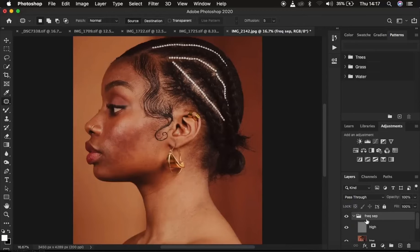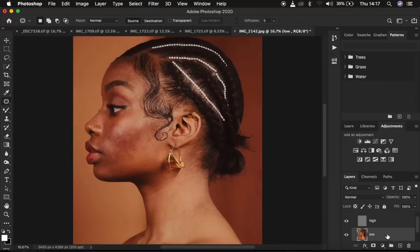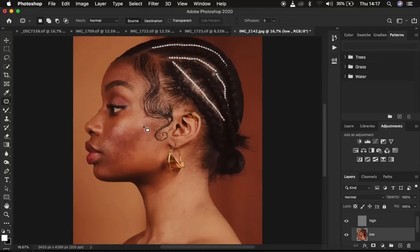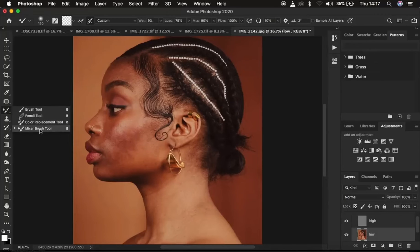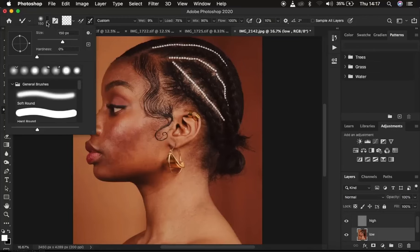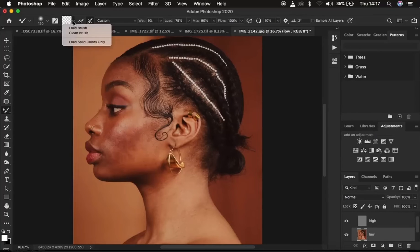Open the frequency separation group and select the low frequency layer. We already cleaned up the blemishes which are part of the textures, so for any remaining blemishes you can use the high frequency layer. To create uniformity in skin tone transitions, select the low frequency layer and use the mixer brush tool. Go to the brushes and get the mixer brush tool — make sure hardness is at zero percent and 'clean brush' is selected.